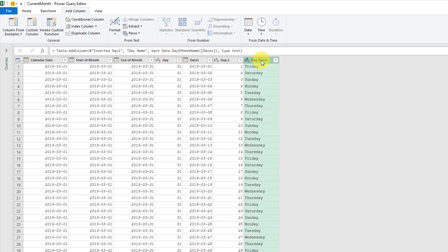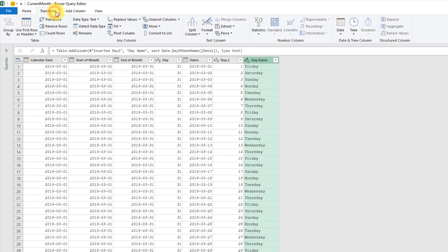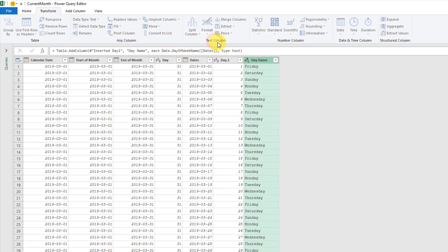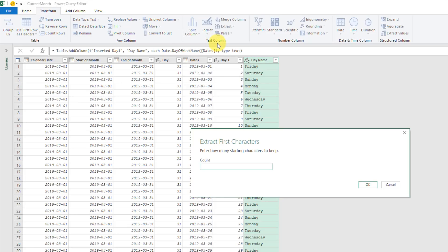Just so our column headings in our calendar aren't too long, we're going to extract the first three characters of this. Let's go to Transform and Extract and First Characters. Let's take the first three.